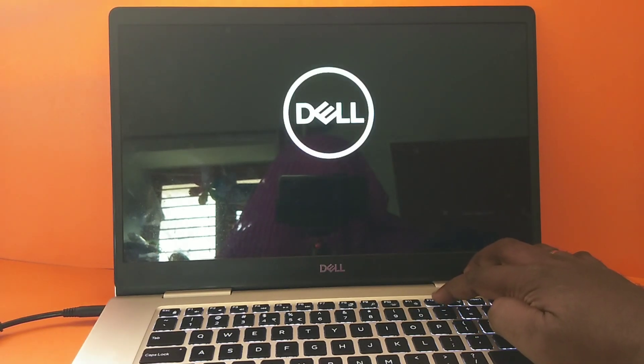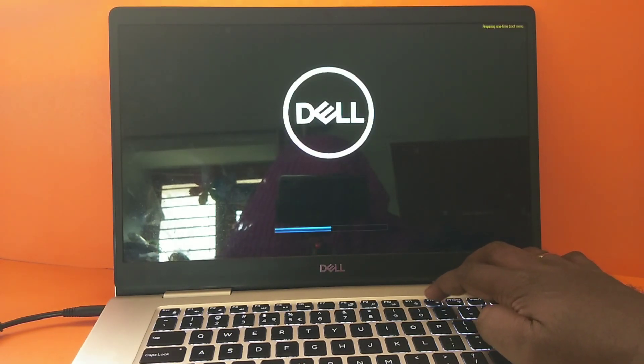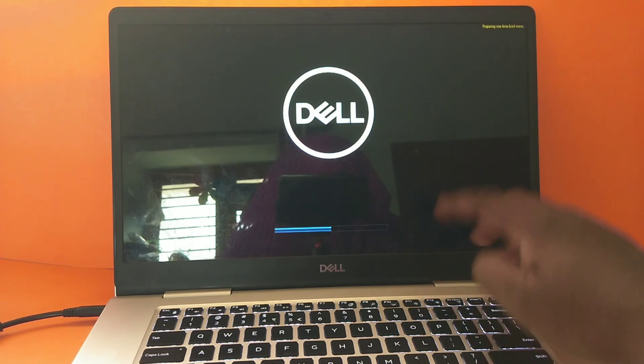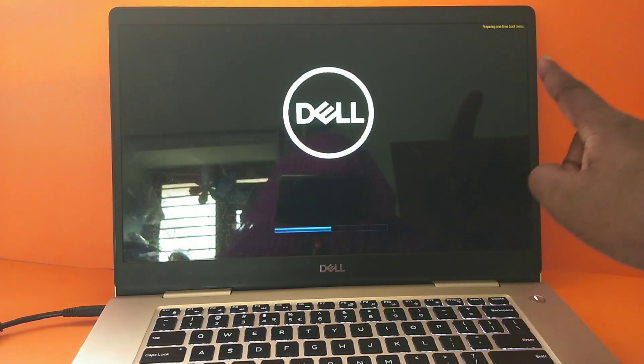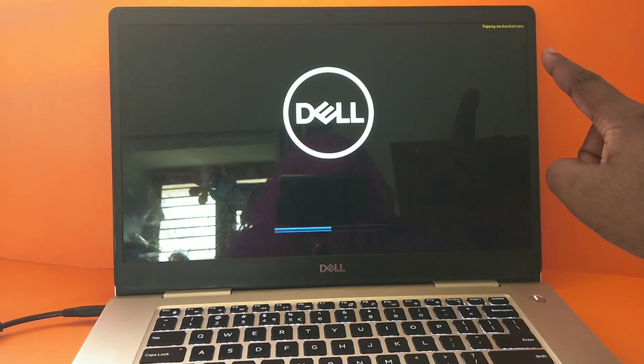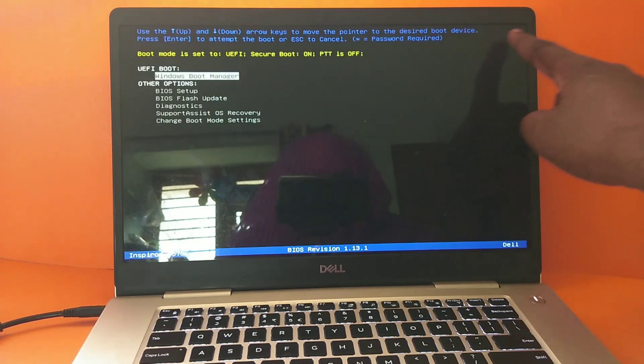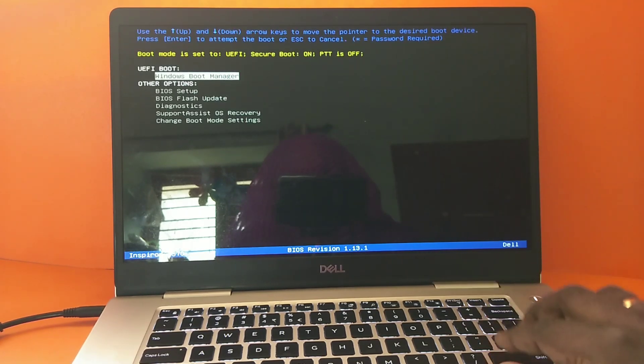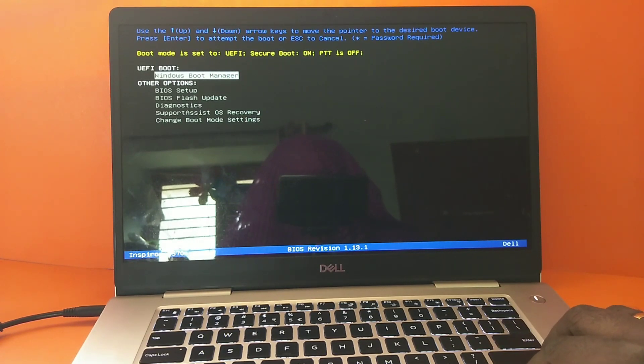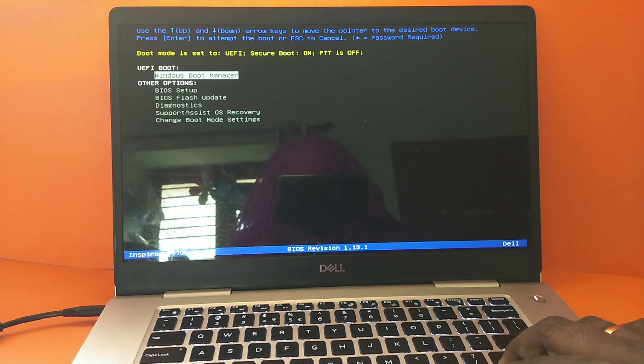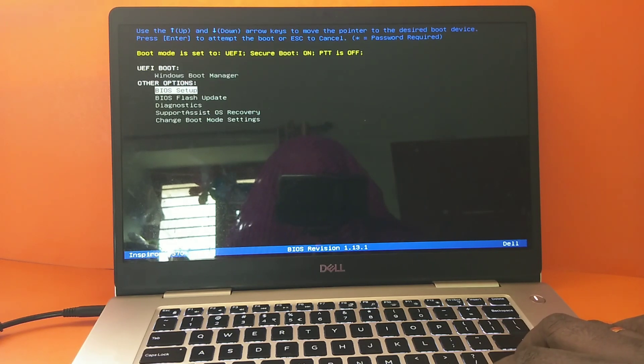Then we need to press F12 key. Now you can see it's preparing one-time boot menu. You can see here, now here you can see the options.